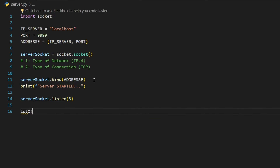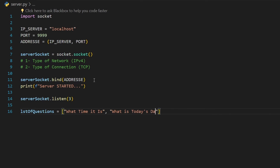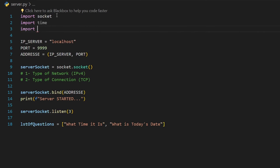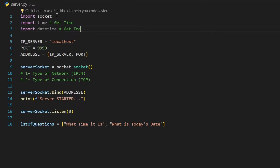Now I want to define a list of questions that we will display for the user. The user will be able to ask one of the following questions: the first question will be 'what time is it?' — our server must provide the current time. The second question is 'what is today's date?' — if the user asks this, we provide today's date. That is why we'll be using two libraries: the `time` library, which allows us to get the current time, and the `datetime` library, which allows us to get today's date. We will see how we use them later on.